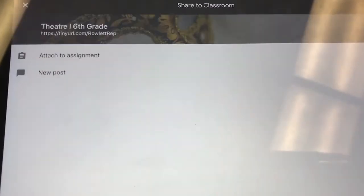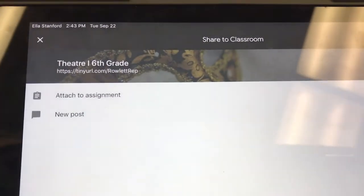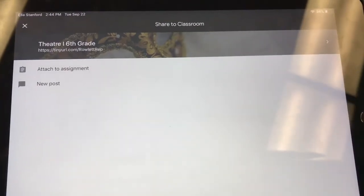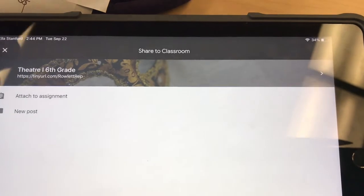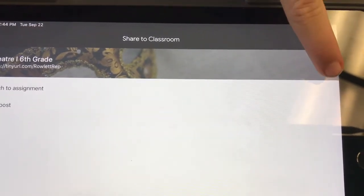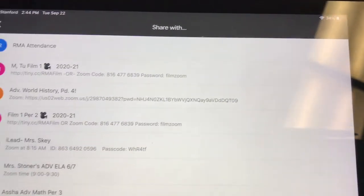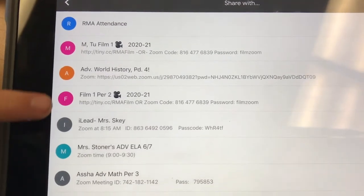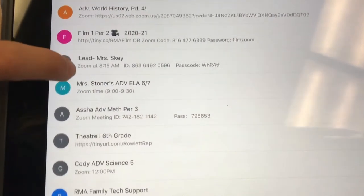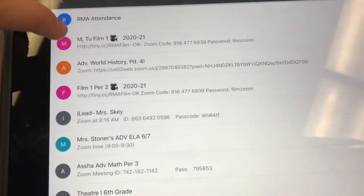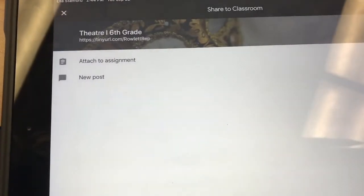As it opens up, you'll see this is actually going to the wrong class — it's for a film class but it's opening into theater. She does not want to turn it in there; she wants to choose her film class. Over on the right-hand side of all of your classes, you will see a little arrow button. When you click on that arrow button it will open up all of your classes and you can select the class you need to turn in the assignment for.